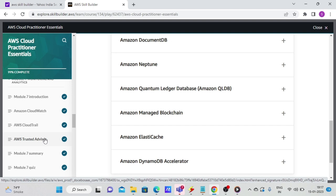So for example, if you have low utilization of certain EC2 instances, or EBS, it will tell you. So AWS is actually helping you, even though their fee might get reduced, because you will end up downsizing the instance, but still they will tell you from a cost optimization perspective. Performance, it tells you if a throughput of an EBS instance is good or not good.